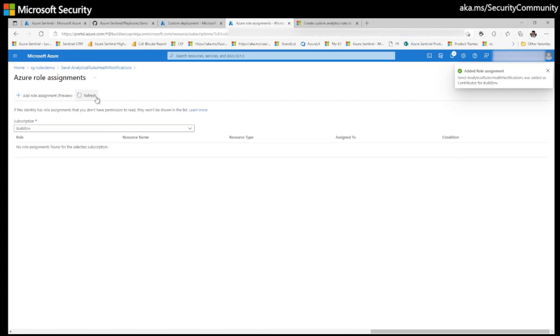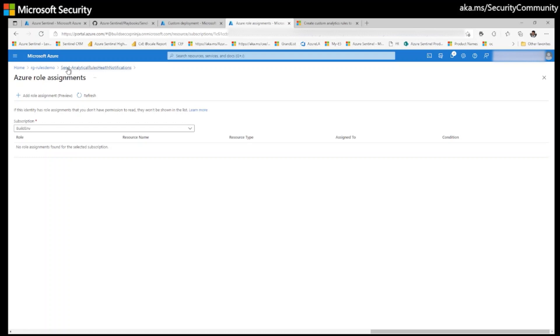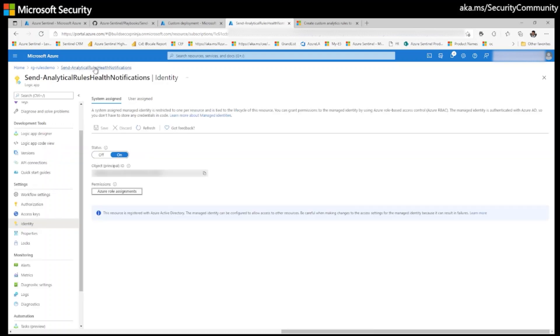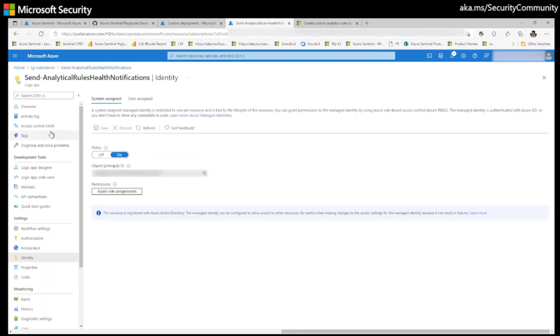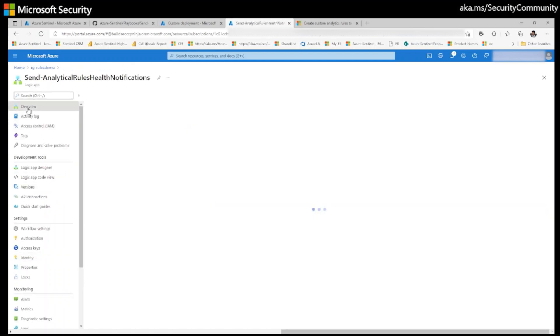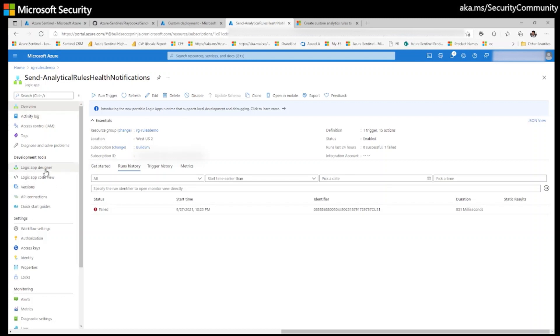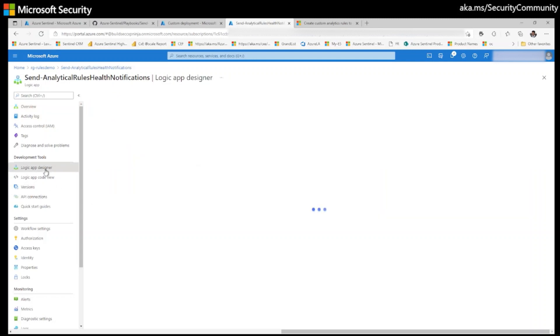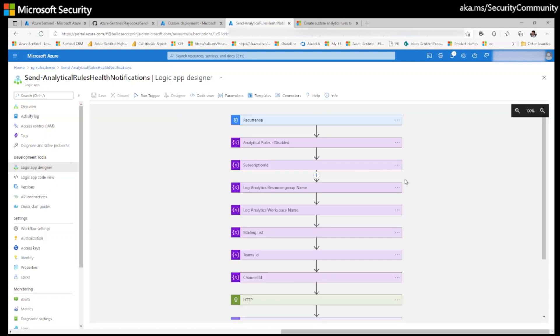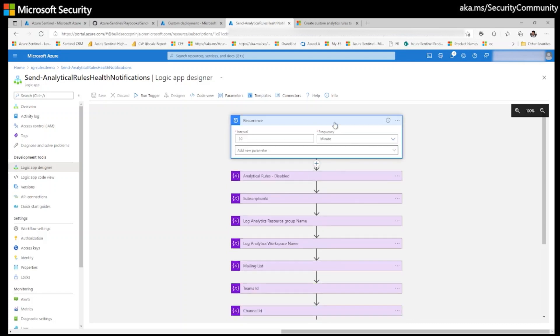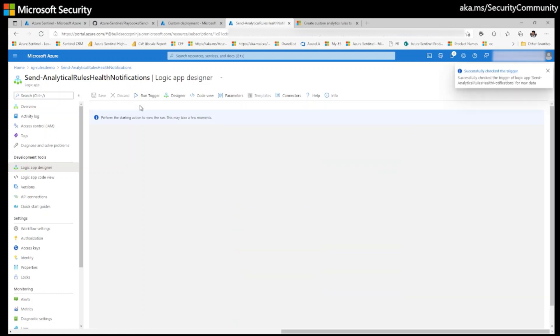You have successfully given contributor permissions on Azure Sentinel playbook. So let's go back to your playbook here. Click on logic app designer. So I don't want to wait till it triggers because the current schedule is 30 minutes. I would like to trigger this playbook on demand. Click on run trigger.